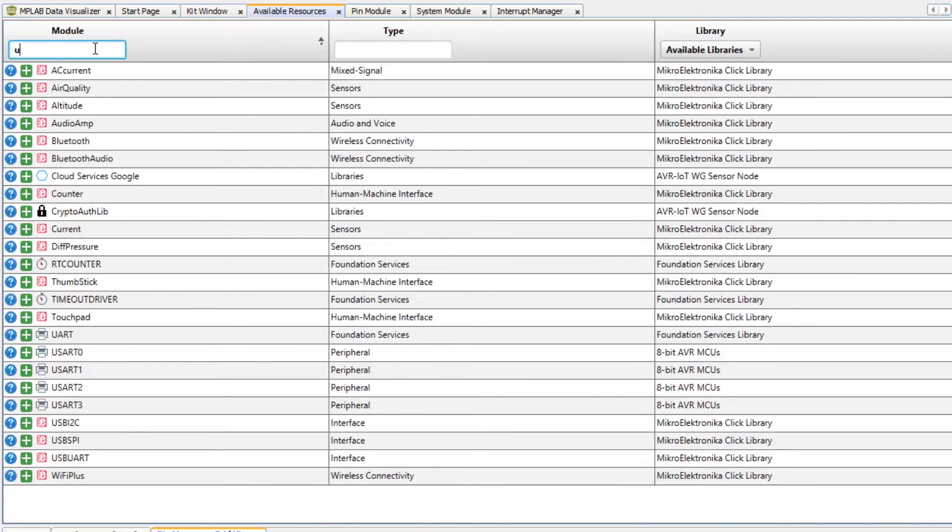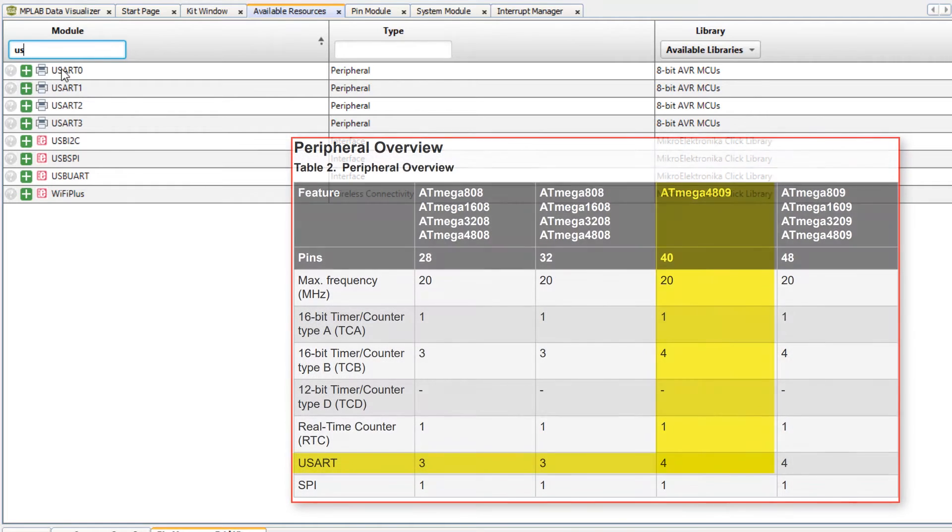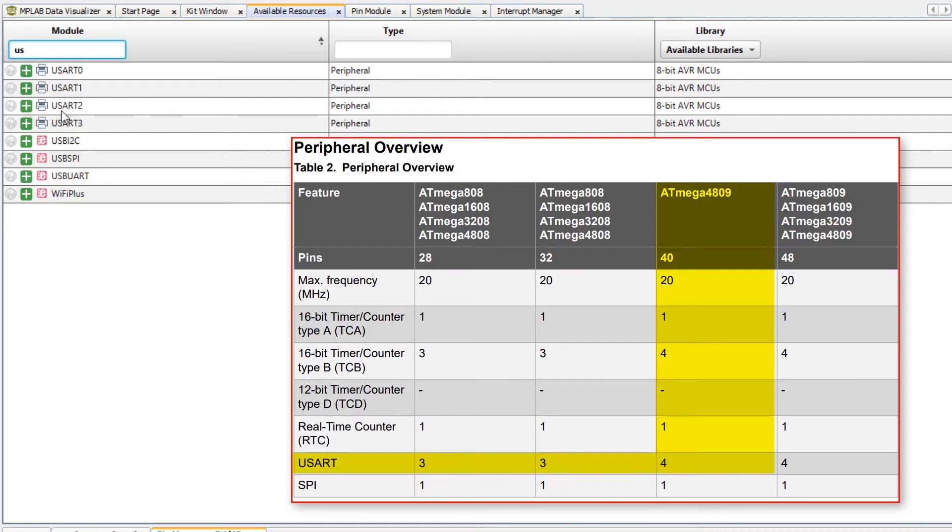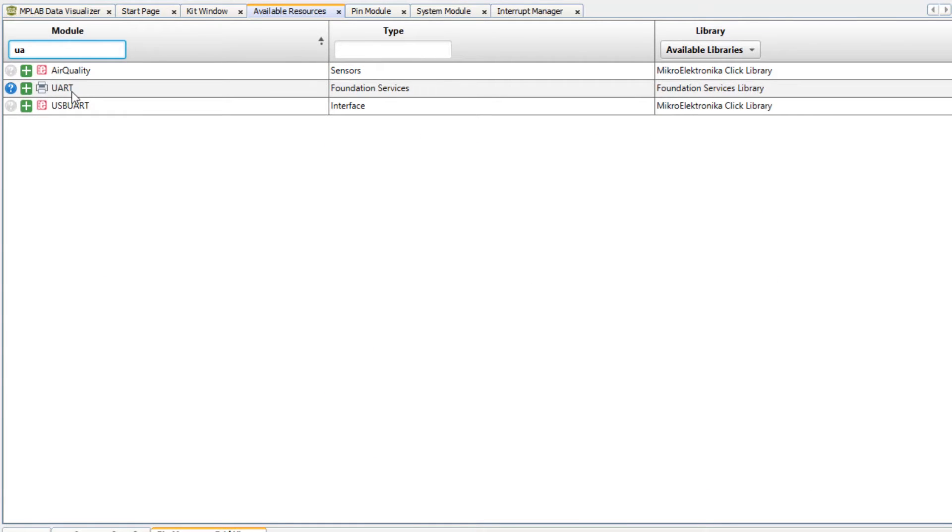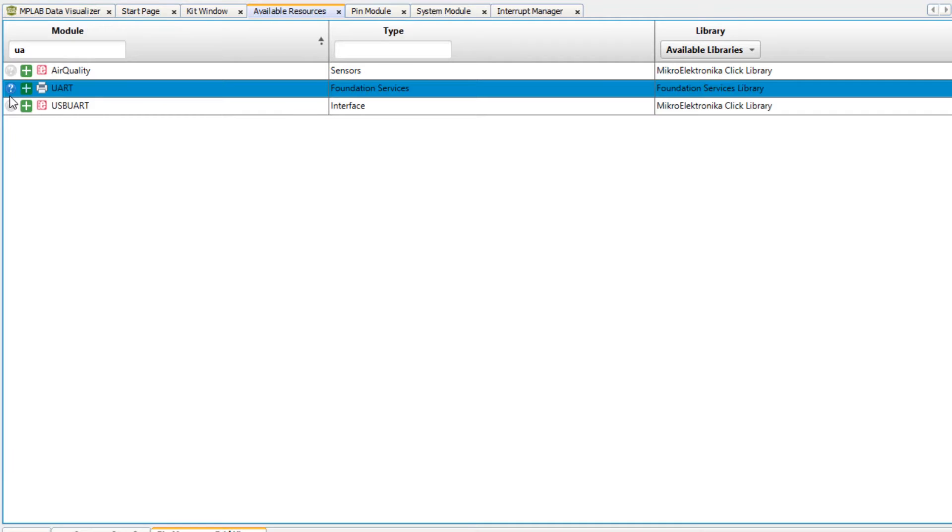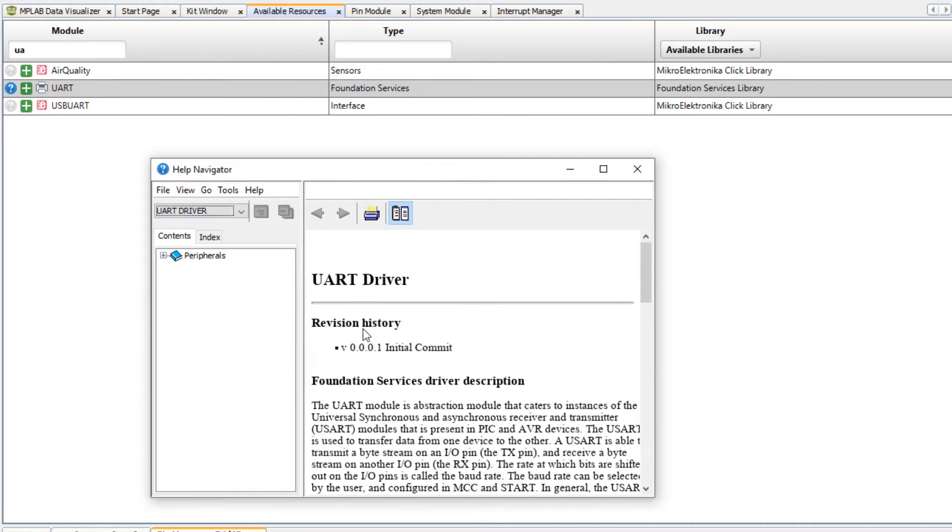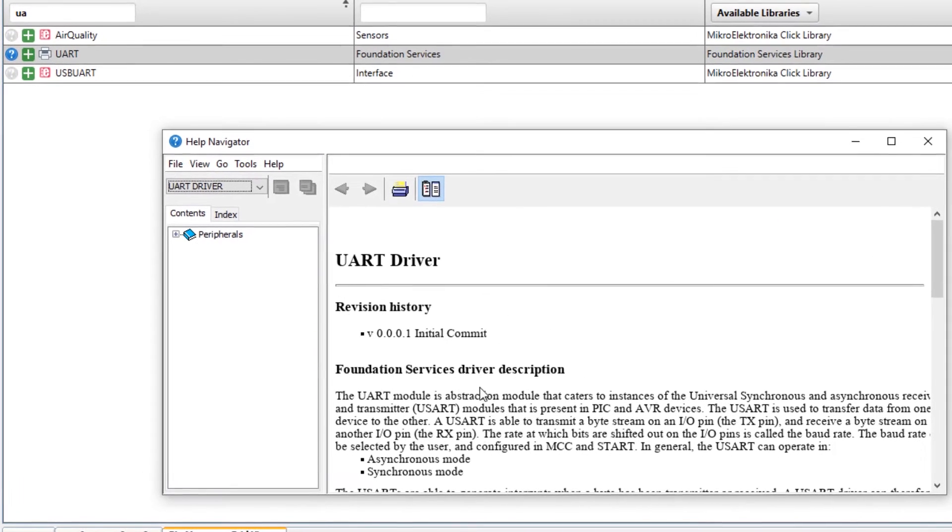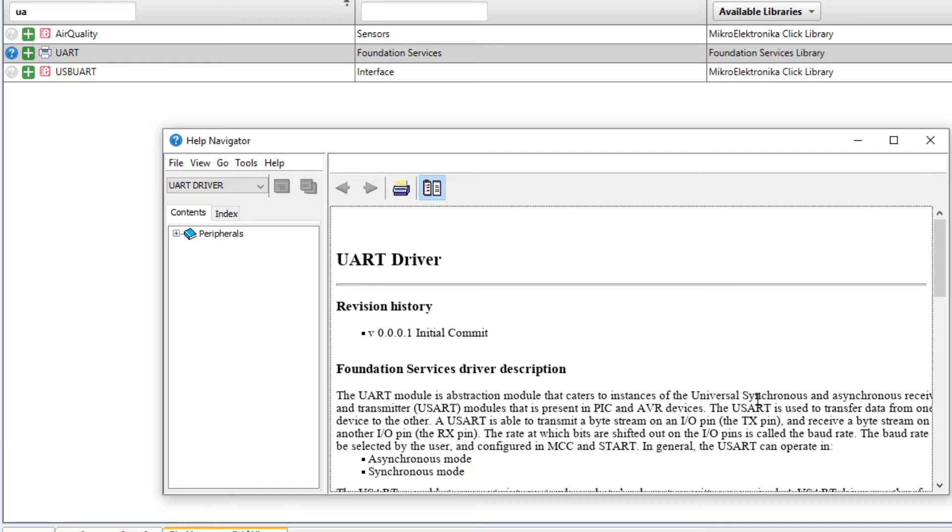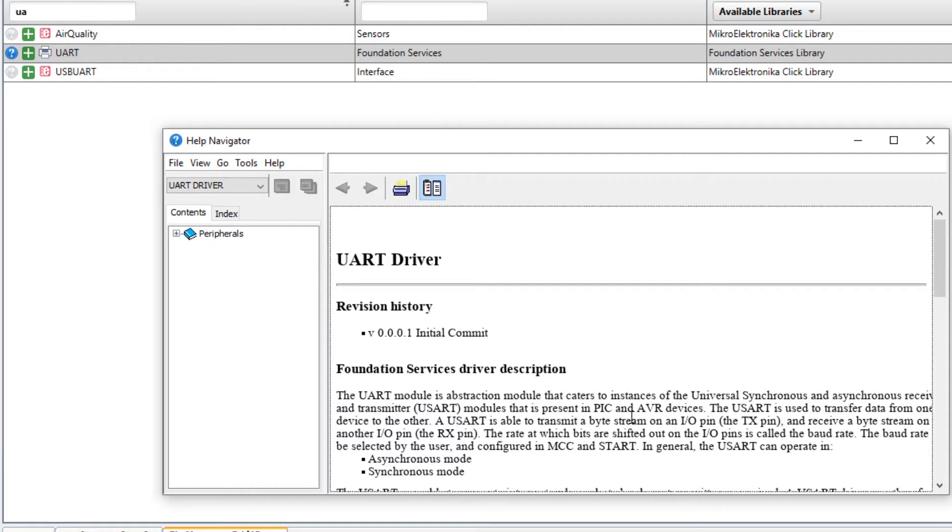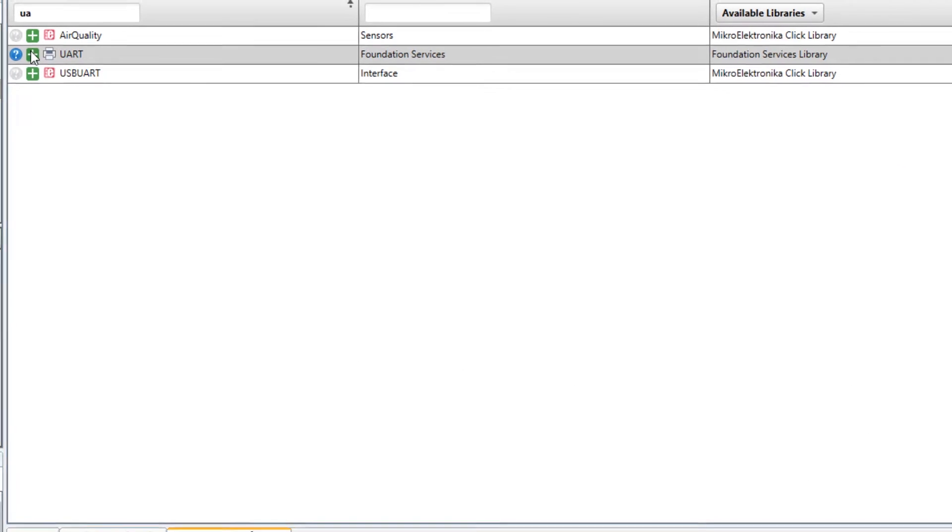Now we're going to look for USART and I can see that there are four of them on this microcontroller. You can also look for UART and you can see that this is an abstraction module that caters to instances of USART on AVR and PIC. This gives you a lot of flexibility and also gives you some basic examples to get going a little quicker. Let's add this to our project.